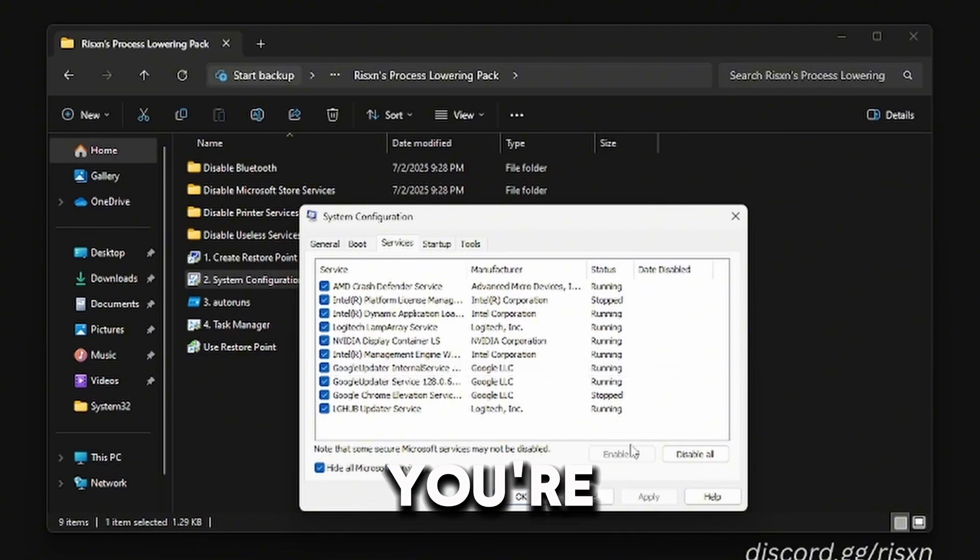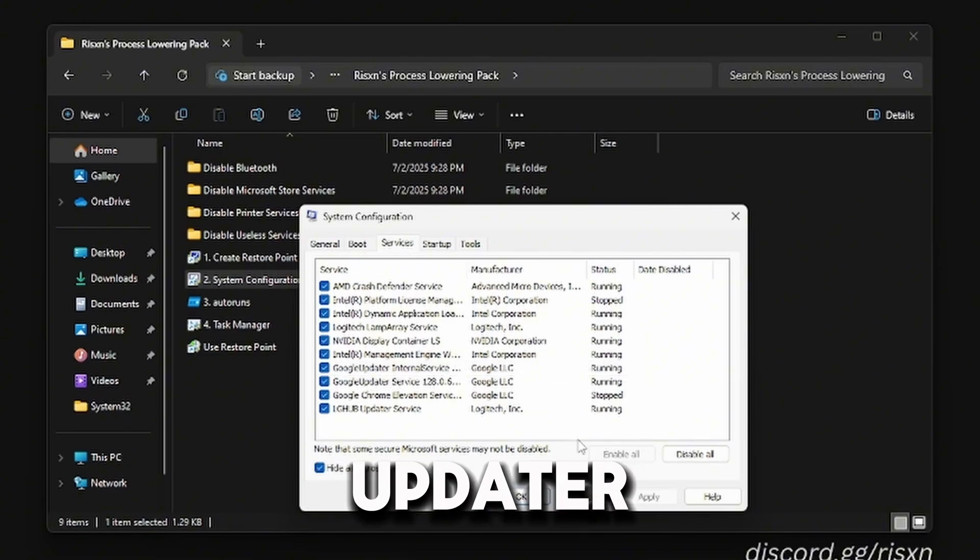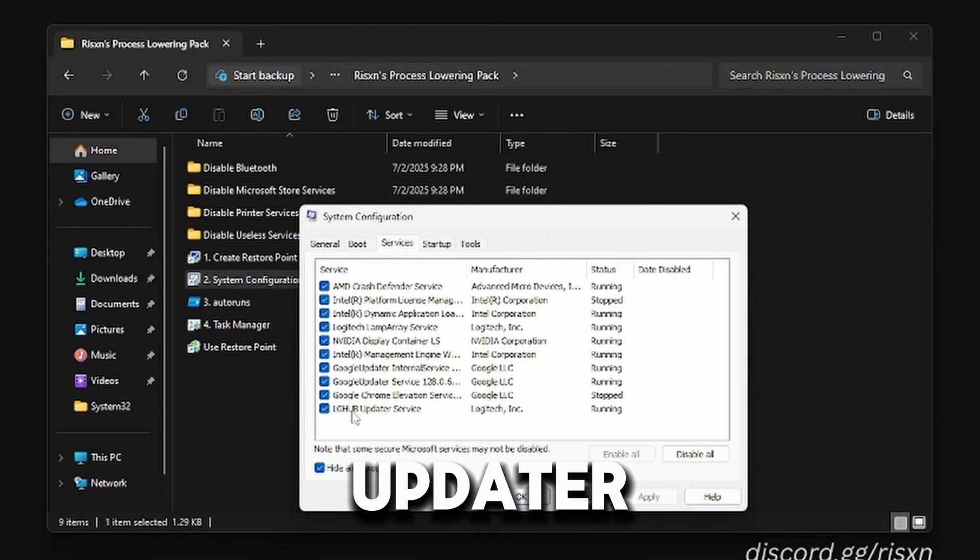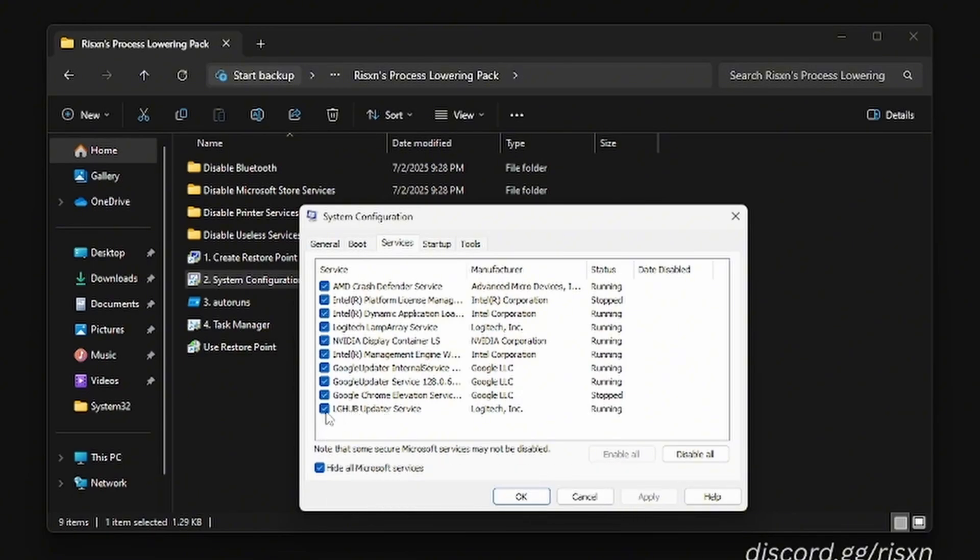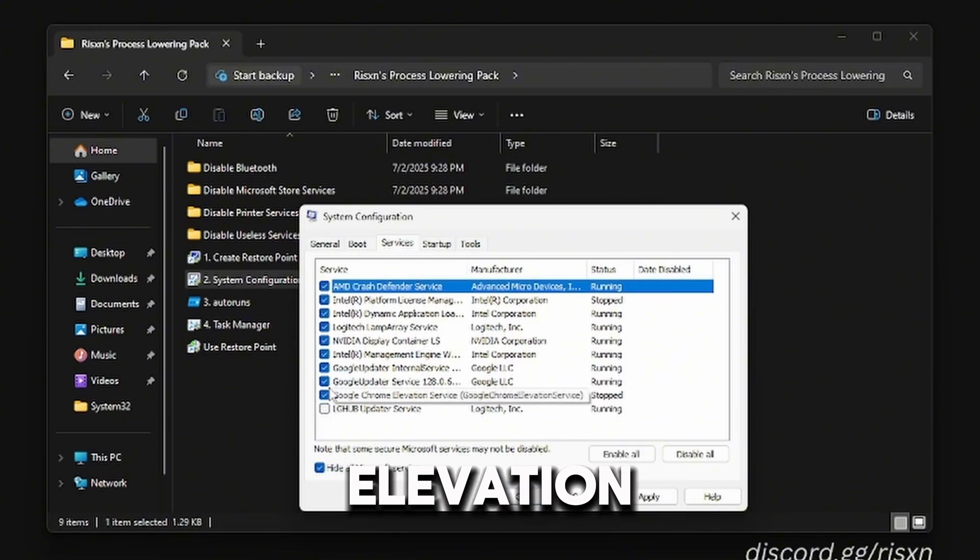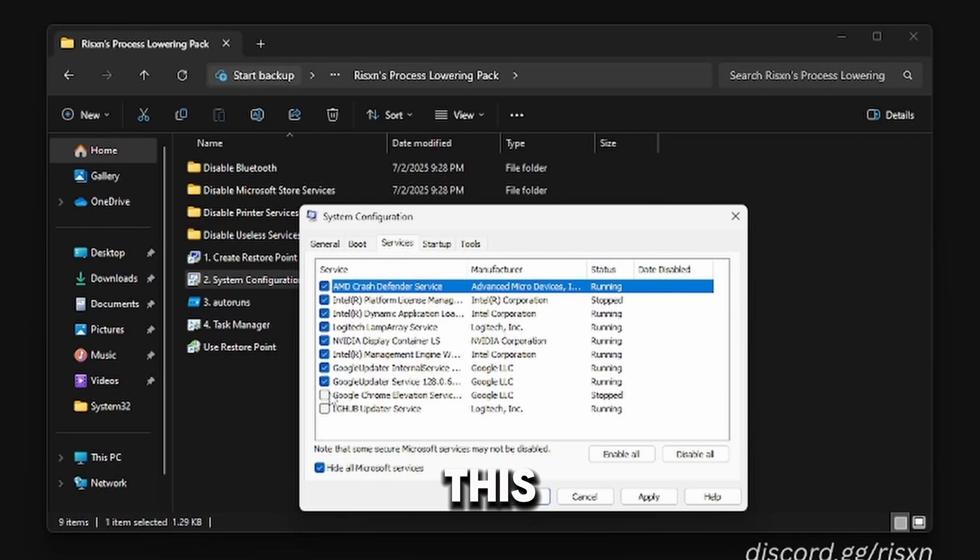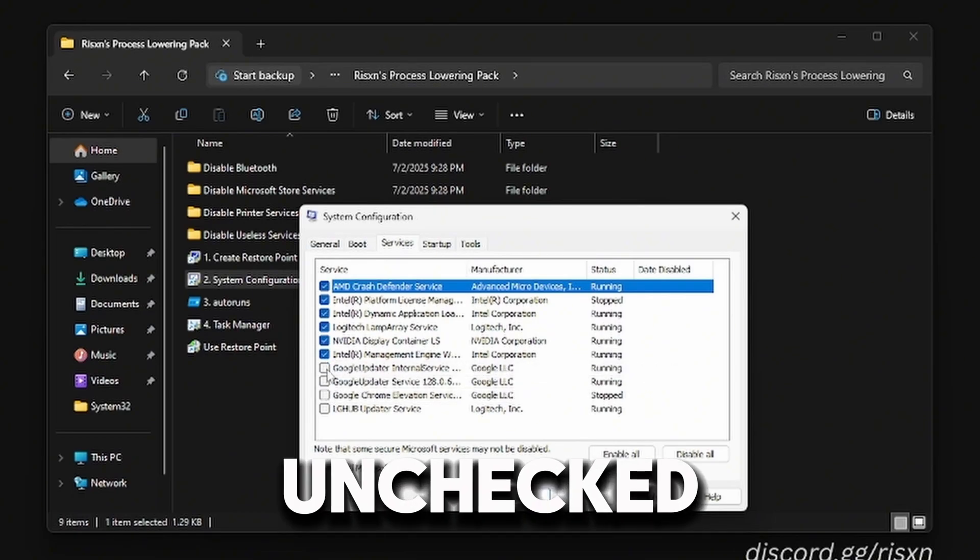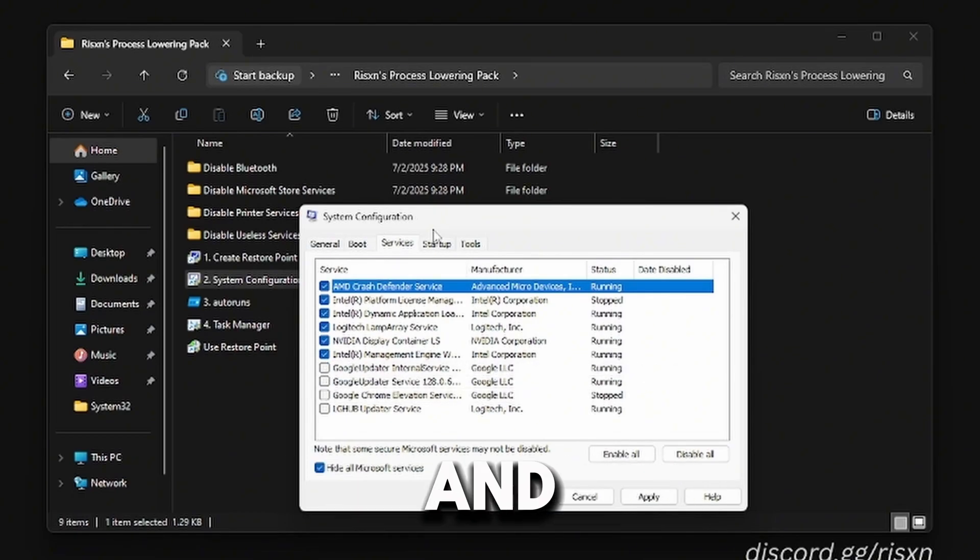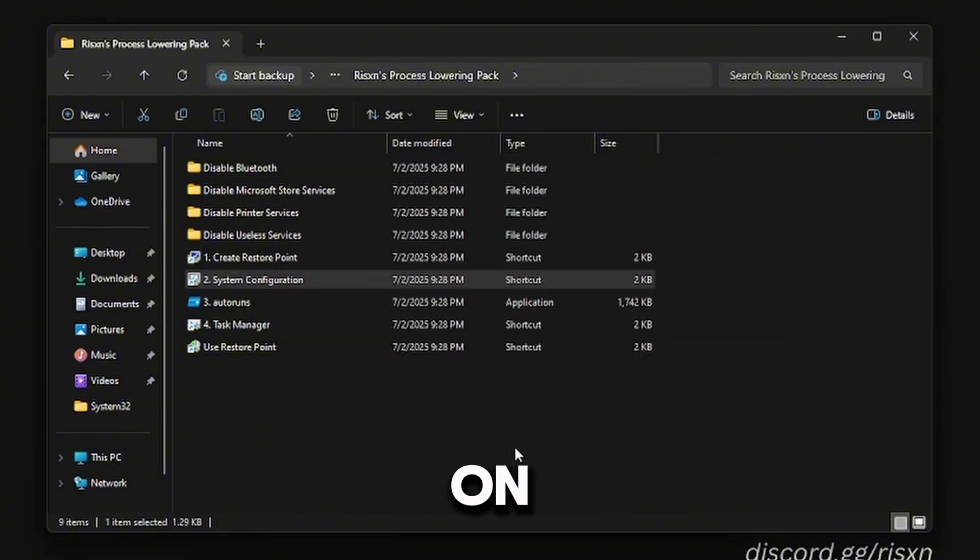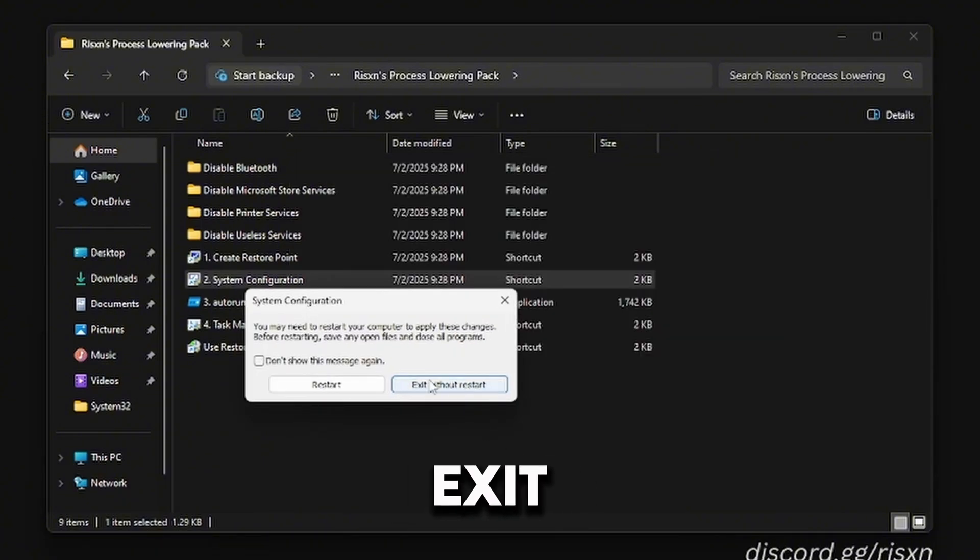Inside here, you're just going to look for any Elevation or Updater services. Right here on LG Hub, I have an Updater service so I'm going to uncheck this. Chrome Elevation, I'm going to uncheck this. Google Updater, uncheck. Google Updater, uncheck. That's all I have in here so I'm going to click OK and click Exit Without Restart.